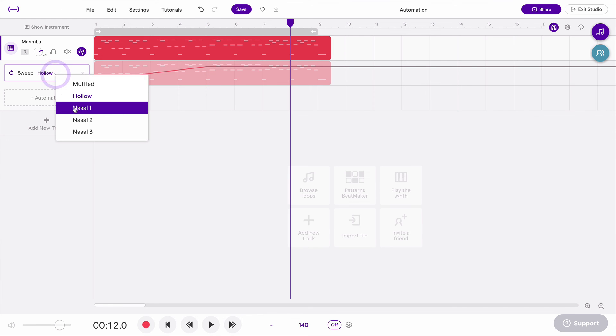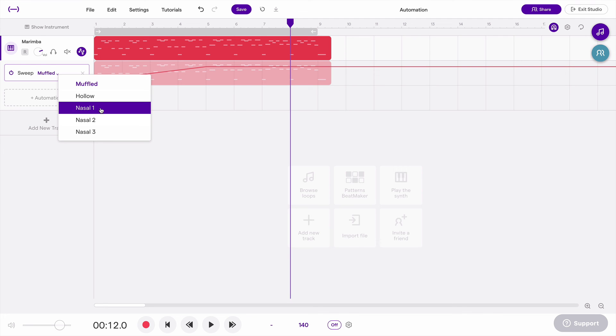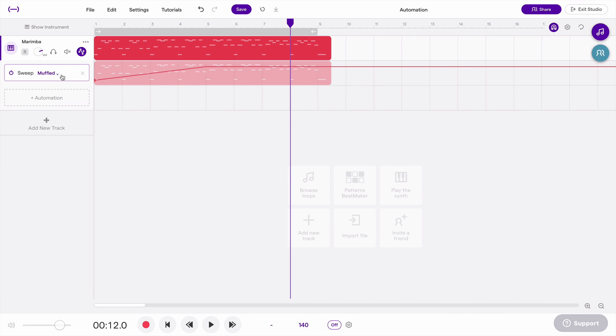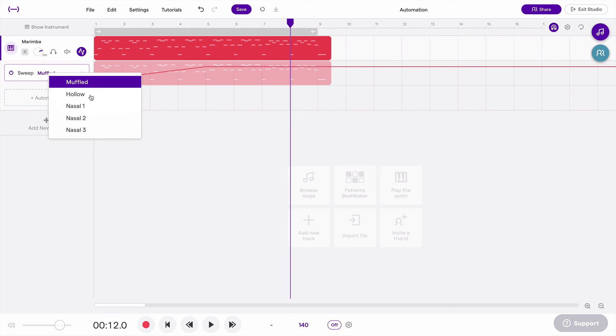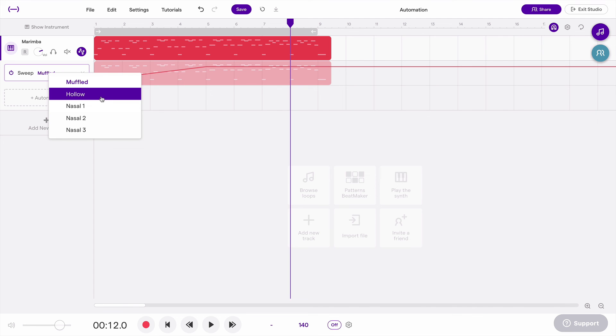And finally, let's look at nasal, which these three nasal automations are basically three different types of notch filters with just slightly different settings. And what these do is they're kind of a combination of muffled and hollow. It cuts some low frequencies, and it cuts some high frequencies, and it puts what's called a high Q, or a high resonance, on the frequencies that it is letting through.